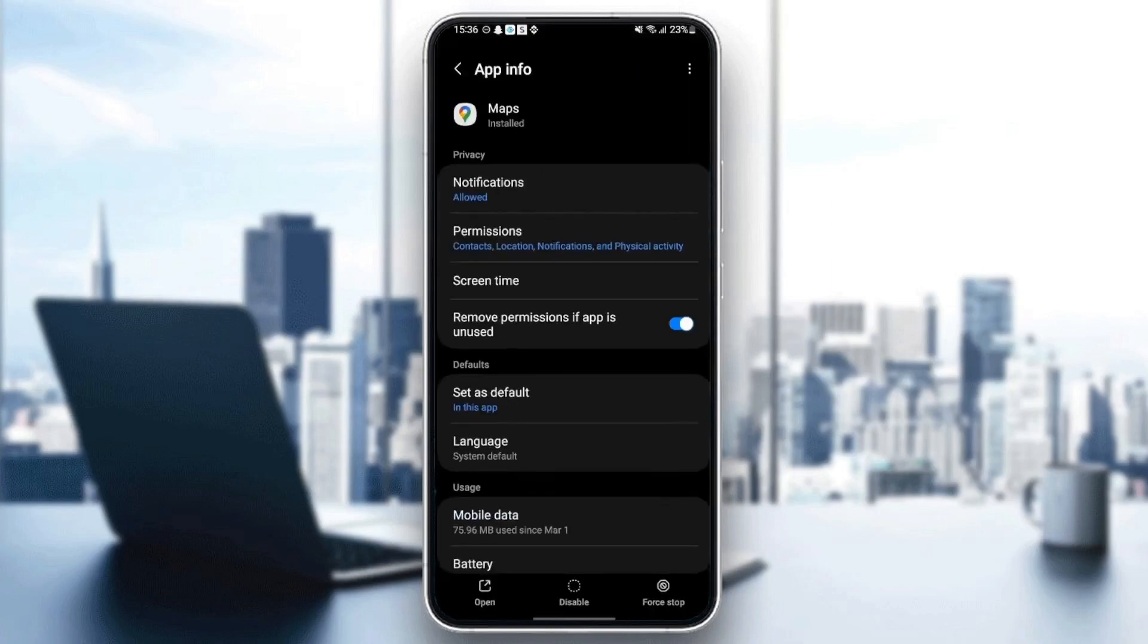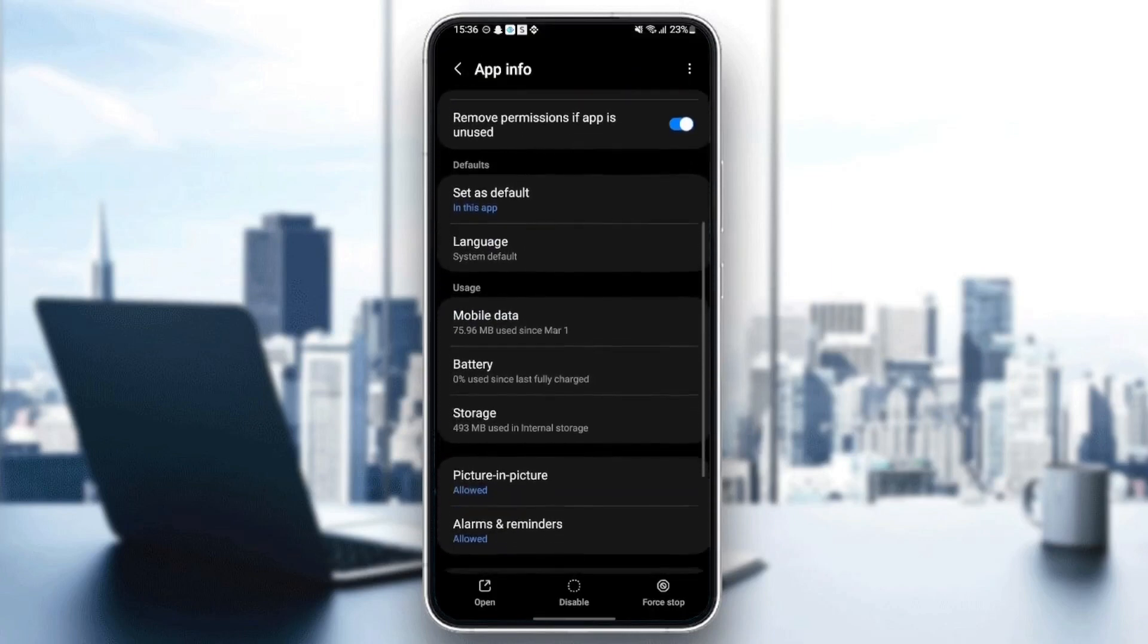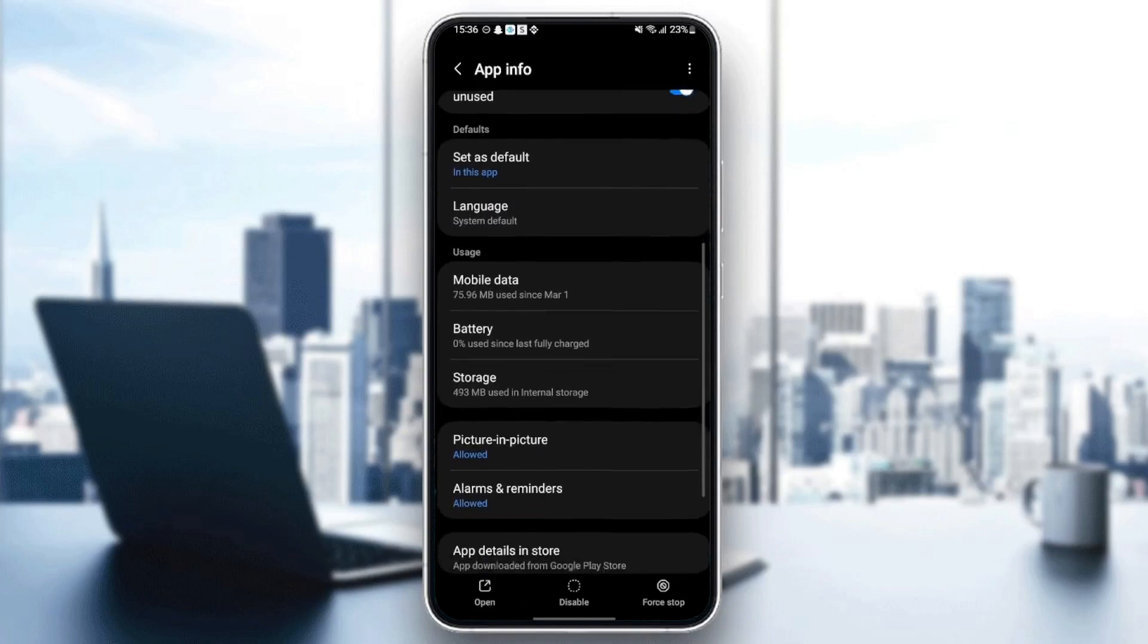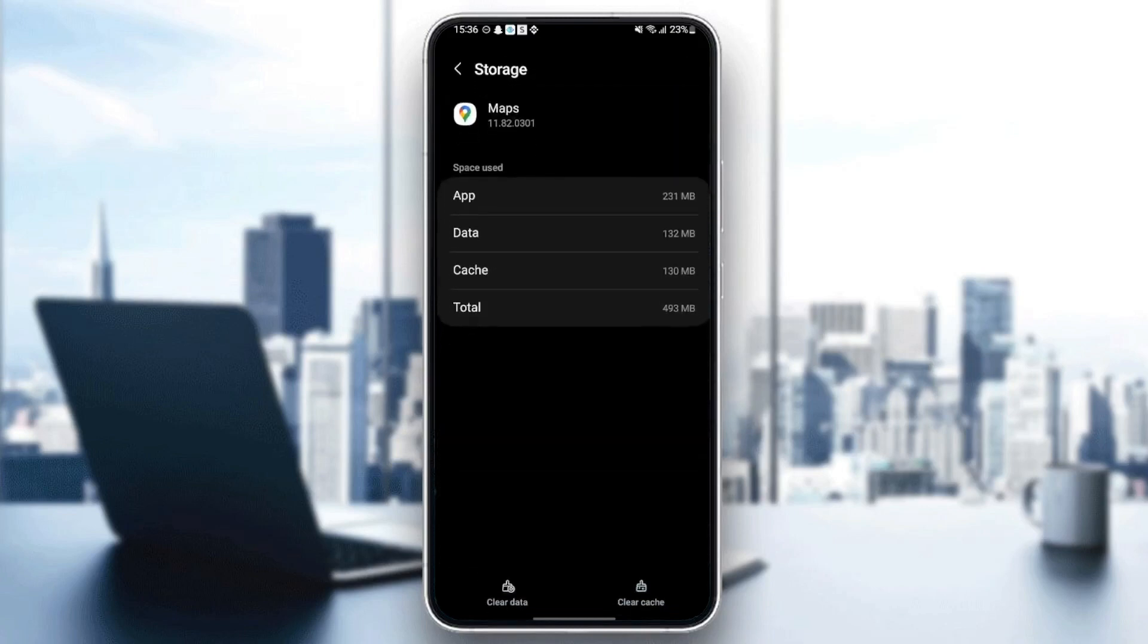Once you give the application those permissions, scroll down until you find Storage.